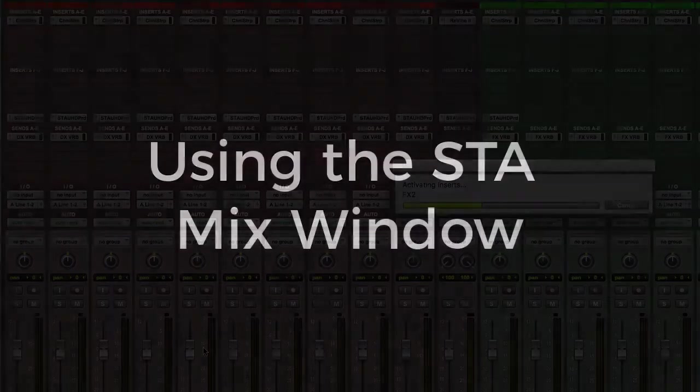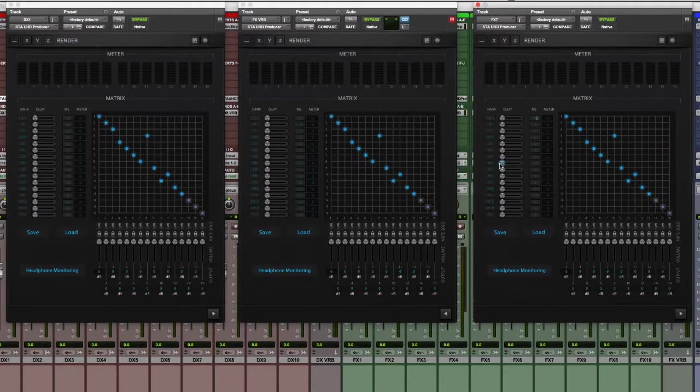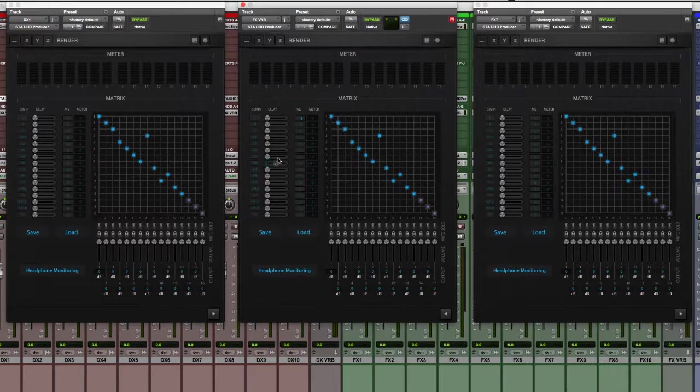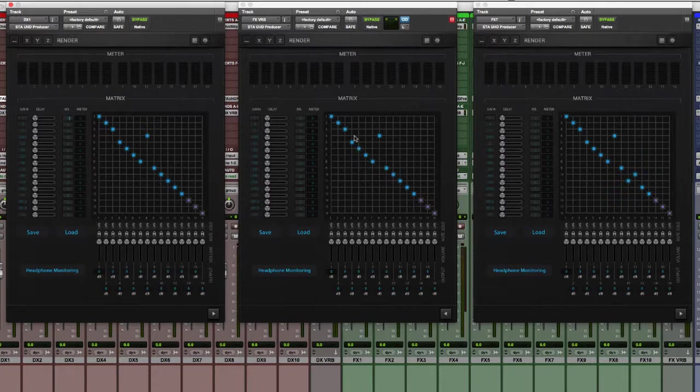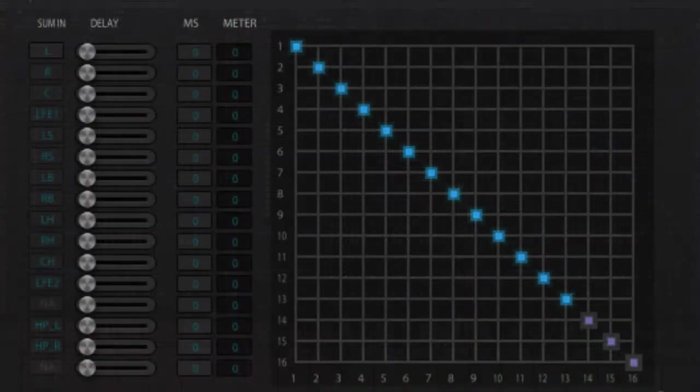As you learned in the first video in this series, all instantiations of the STA UHD Producer plugin share a common mix window, and you saw how changes made in the mix window of one plugin window would be mirrored throughout all other instantiations of the plugin in your session. Let's take a look under the hood of the mix window and see how the signal flow from the panning plugins will be routed to the summing plugins.